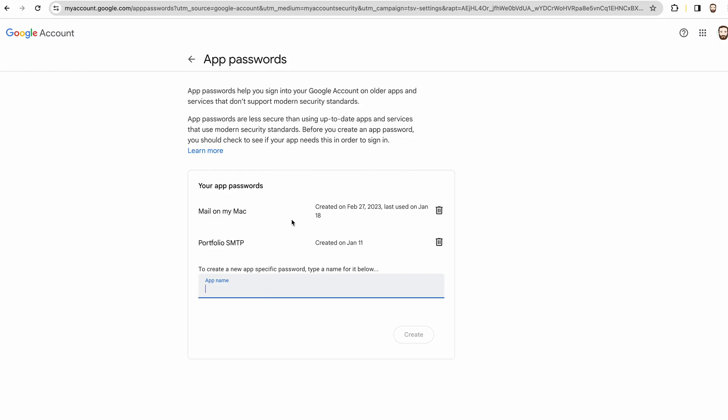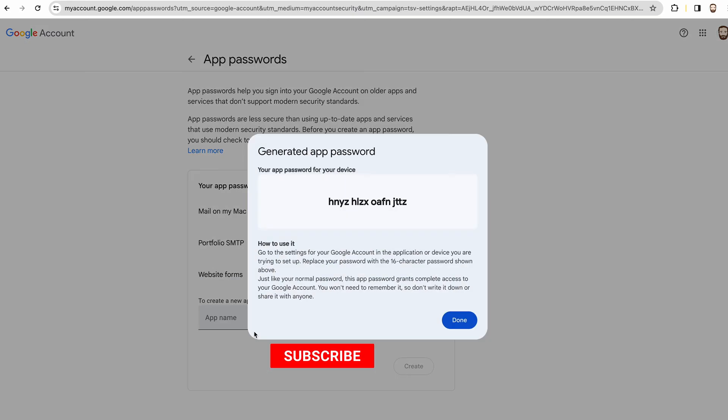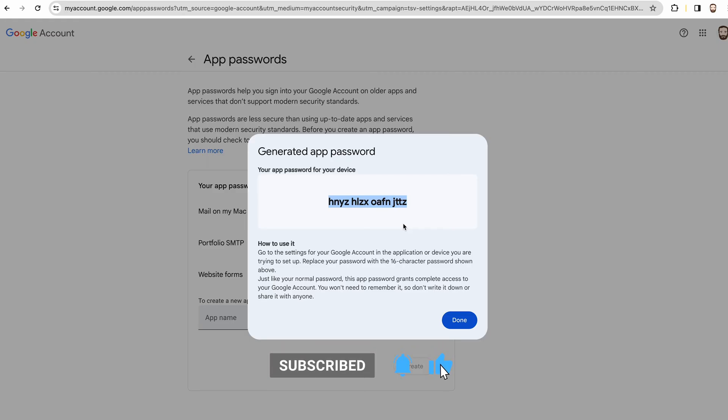And then you can already see that I've created a couple, but just for the benefit of this we'll set one up and we'll just call it 'website forms.' And then create it.